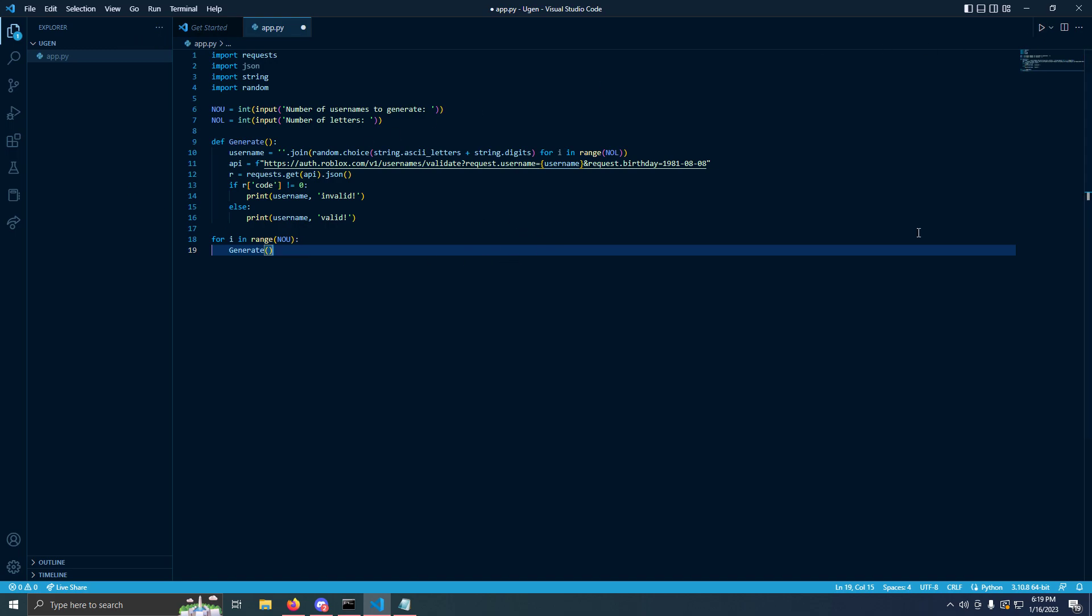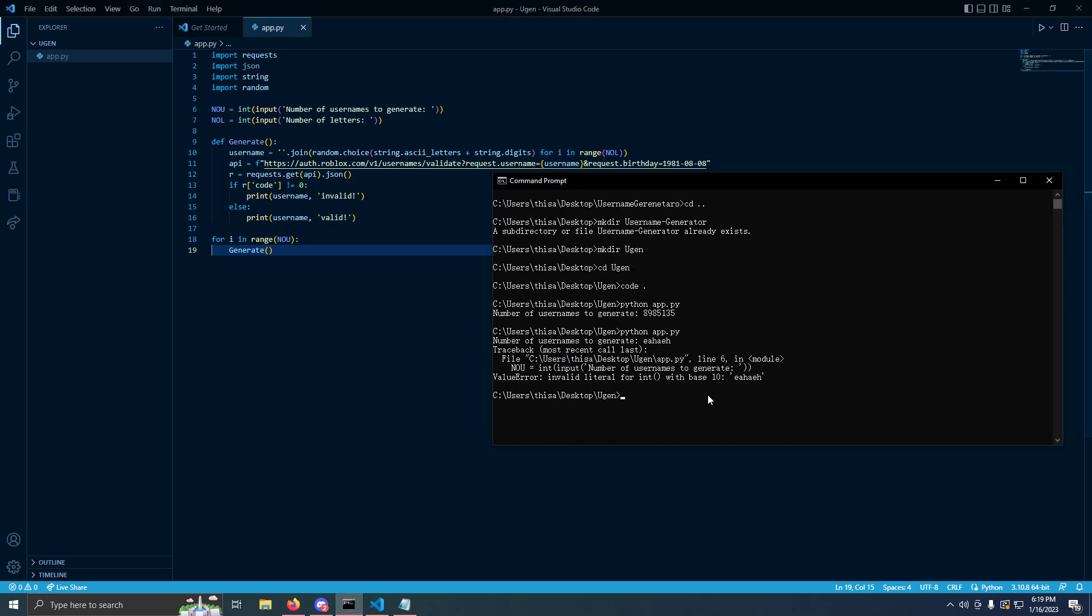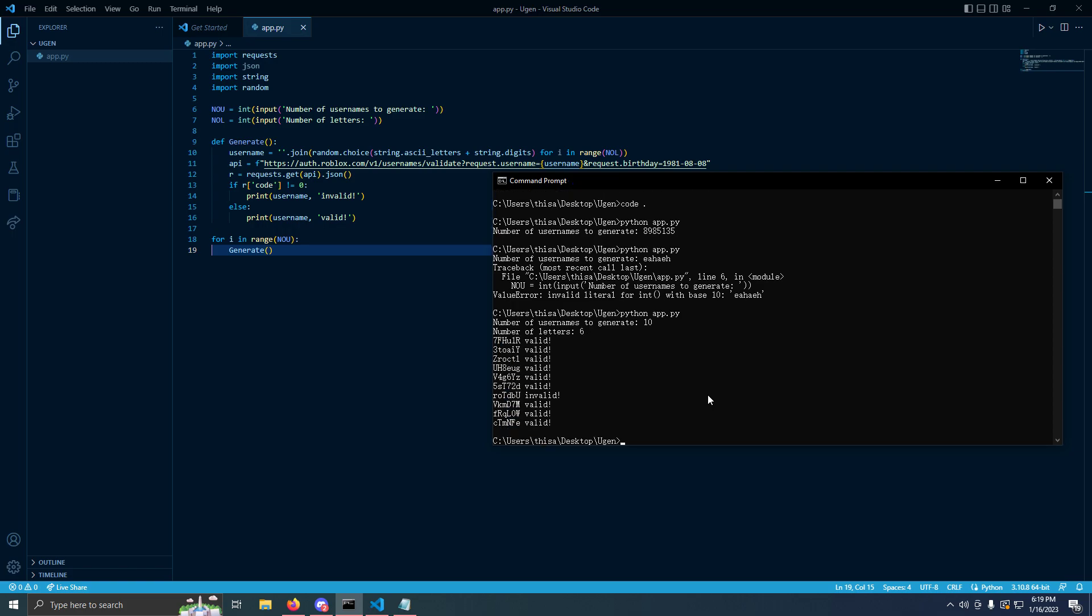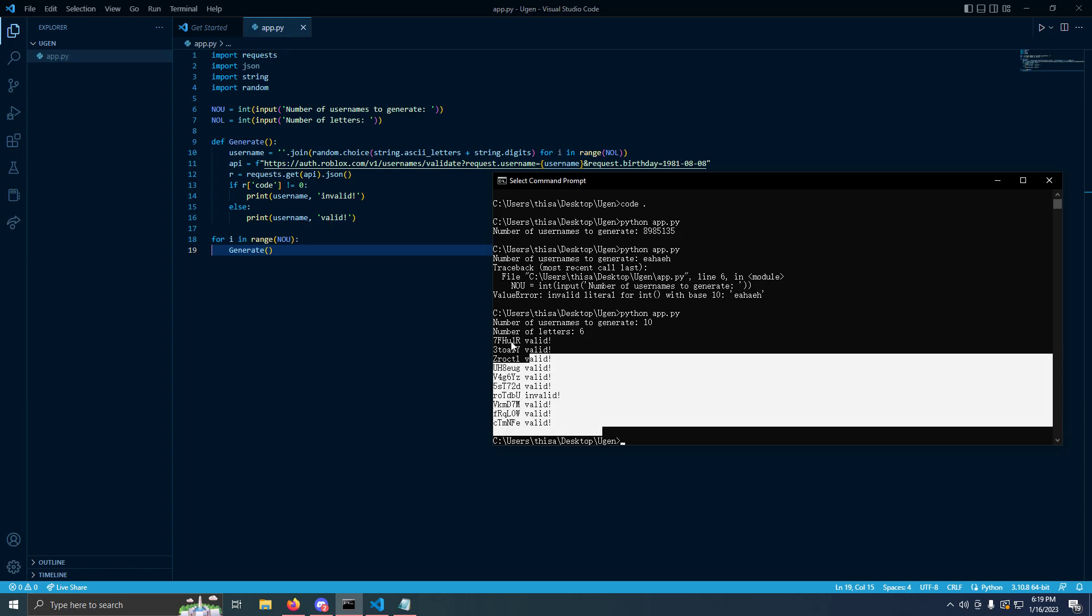We're going to do ctrl S to save, go in our command prompt, do python app.py. Number of usernames to generate, we'll do 10. Number of letters 6. It's going to find you. And there's the generator, that's how it works.